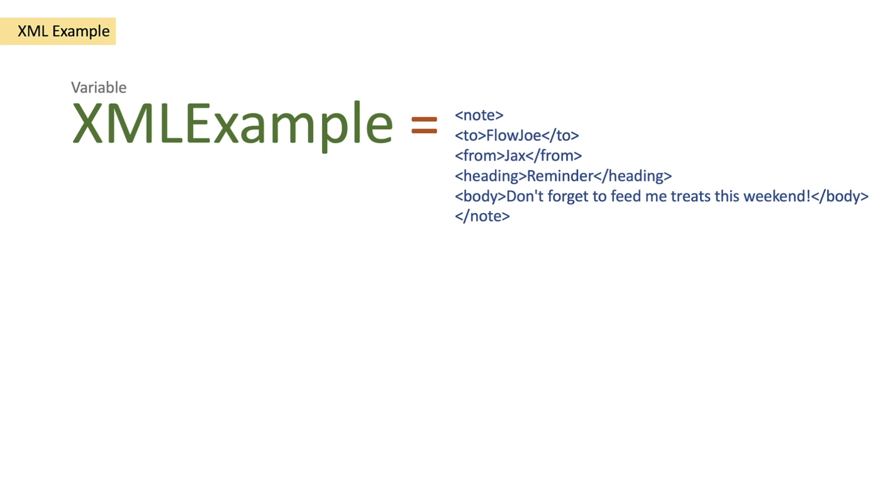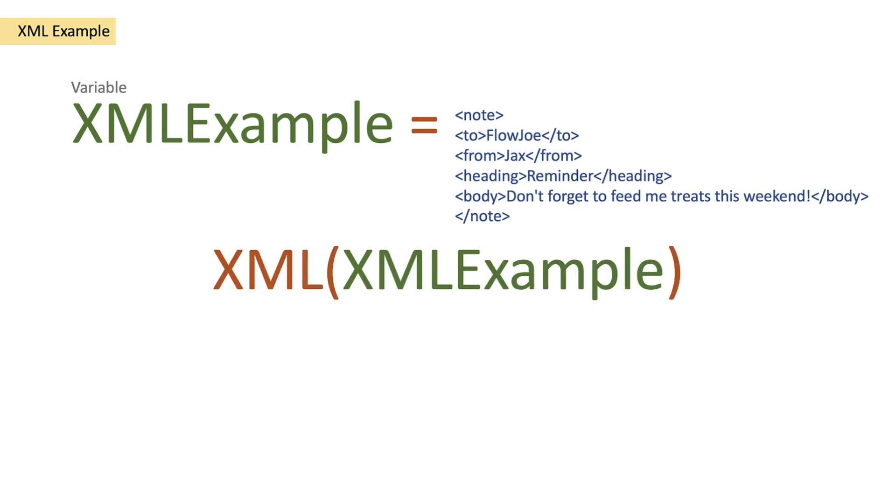Now we're creating an XML example variable which is a string variable and we're going to be writing our XML into this variable. As you can see on the right hand side of your screen I've got some example XML data there and what we're then going to do is we're going to use our function, the XML function.